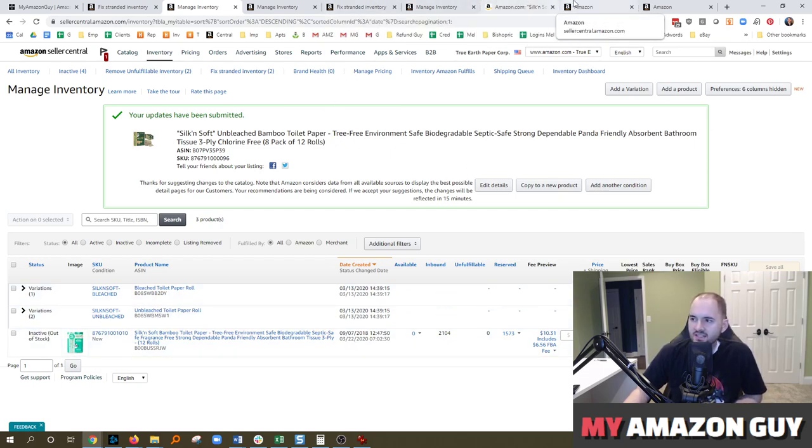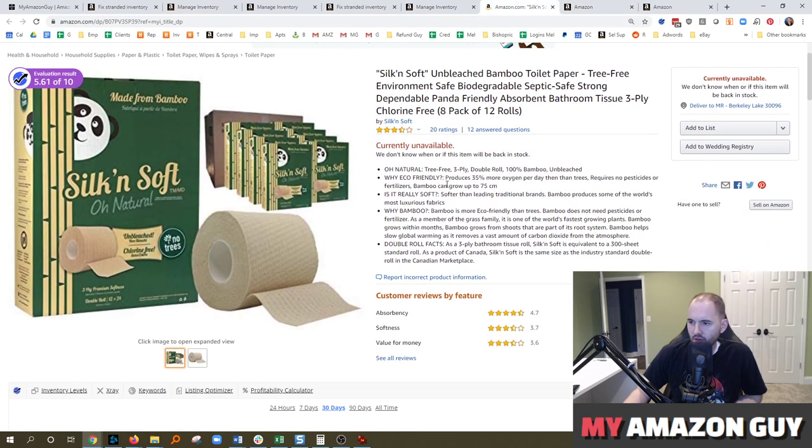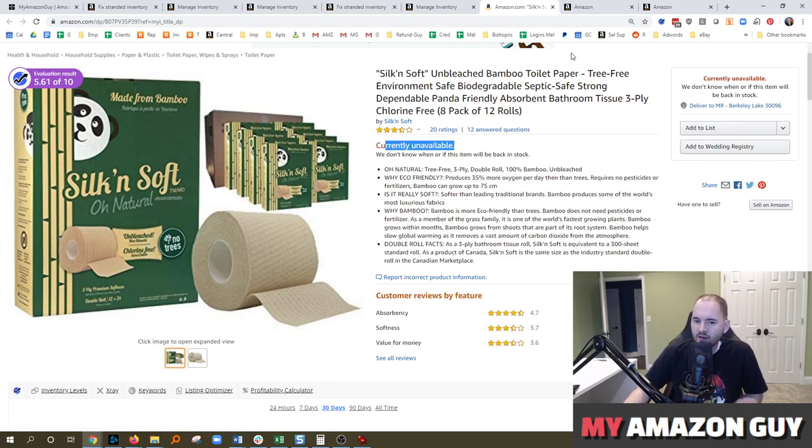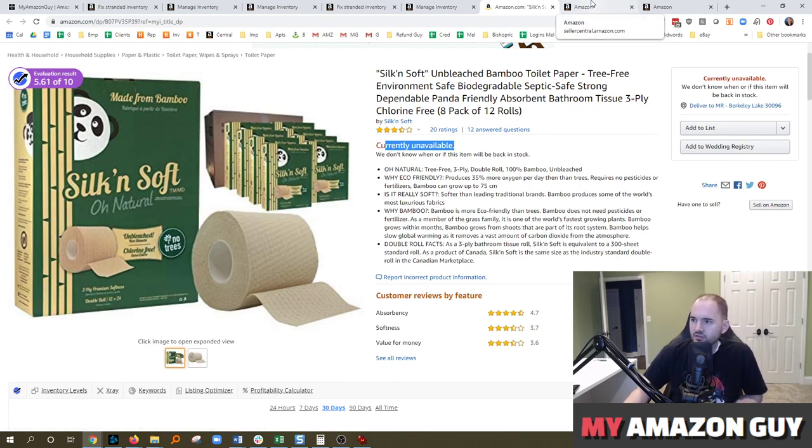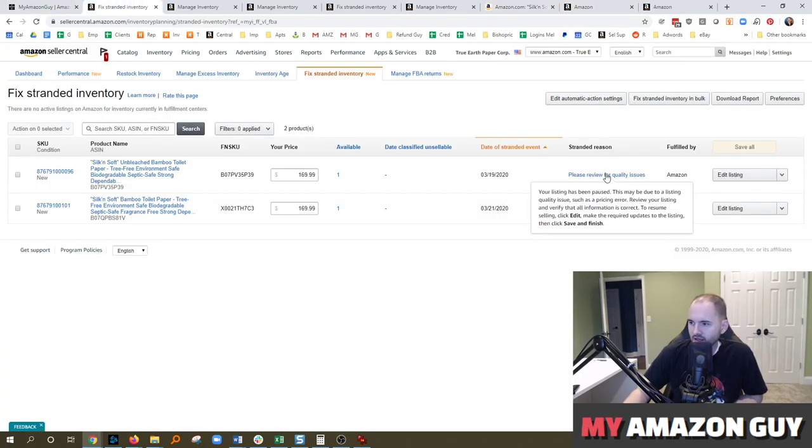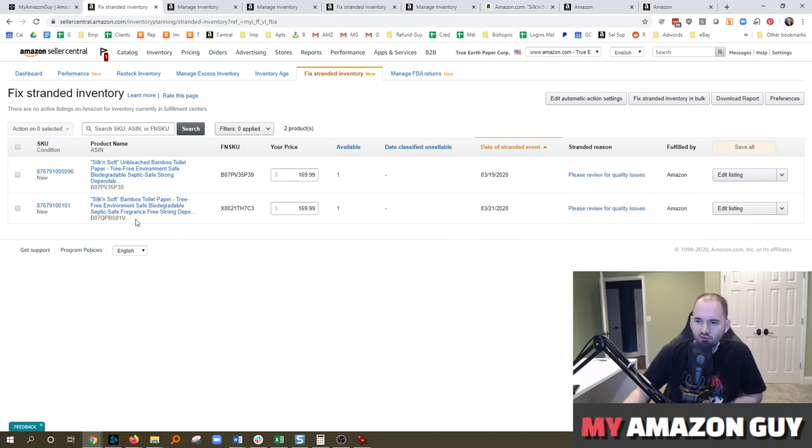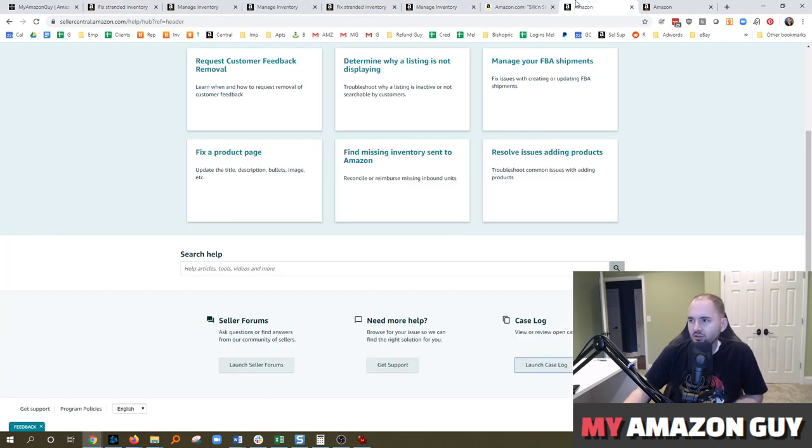So the next step, and you can see here on the live detail page, it says currently unavailable. So the next step to try and fix this is to file a ticket. We've already tried to hit edit listing on the stranded page. We looked at the stranded reason and we already tried to hit edit and save. And none of that fixed it, even though the block went away. So the next step is to file a ticket with Amazon.